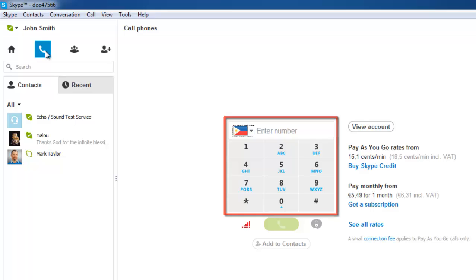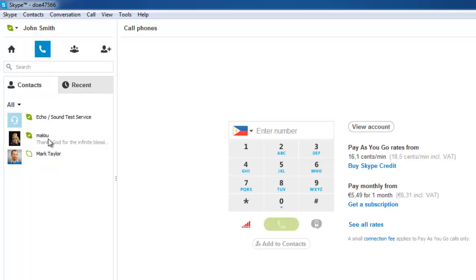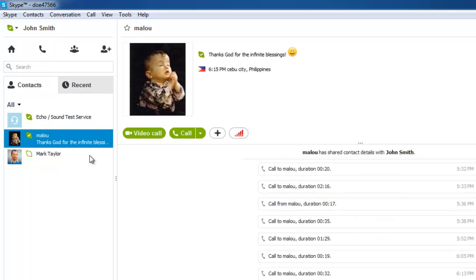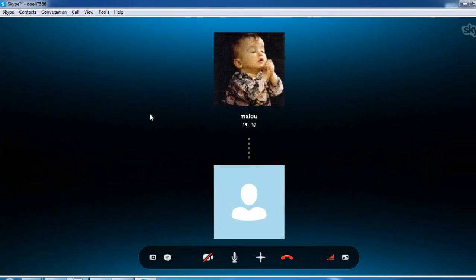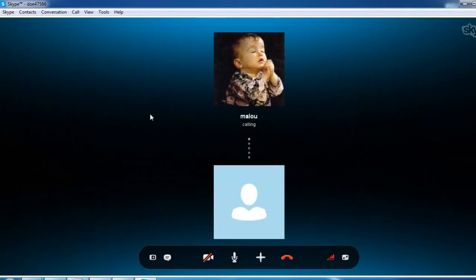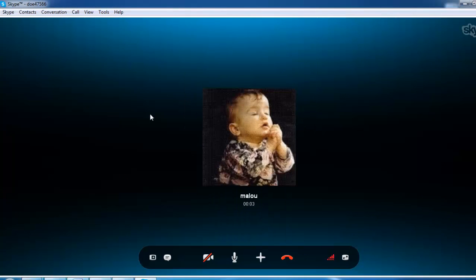If you need to access the Dialpad during a call, first place the call. After the call is connected, access the Dialpad by clicking the nine white dots arranged in a grid pattern located near the hang up button represented by the red handset icon at the bottom of the call window. If this Dialpad icon is not present,